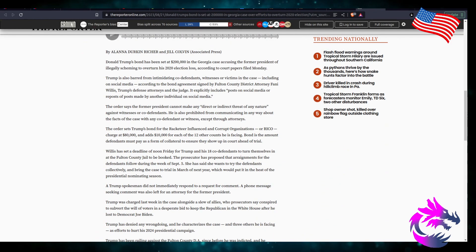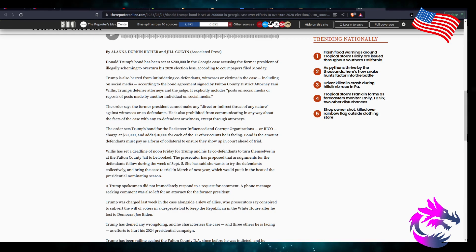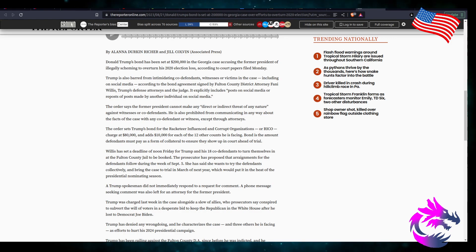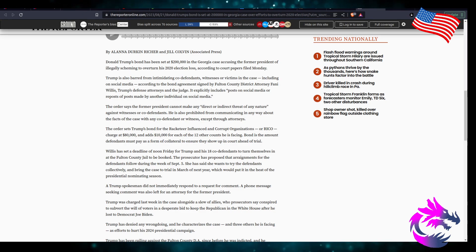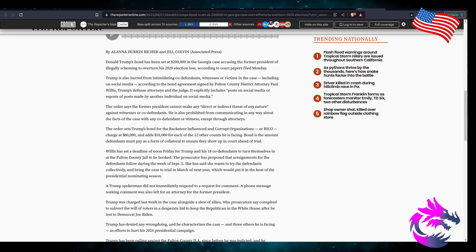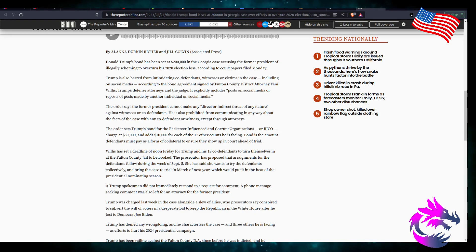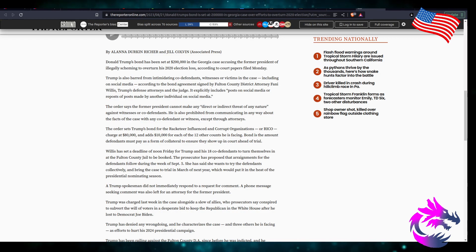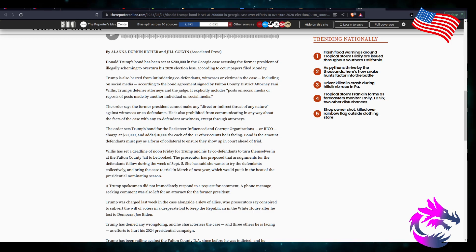Donald Trump bond has been set at $200,000 in Georgia case accusing the former president to illegally scheming to overturn his 2020 election loss according to court papers filed Monday. Trump is also barred from intimidating co-defendants, witnesses or victims in the case including on social media according to the bond agreement signed by the Fulton County District Attorney Fani Willis. Trump's defense attorney and the judge explicitly included posts on social media or repost a post made by another individual on social media, limiting his free speech.